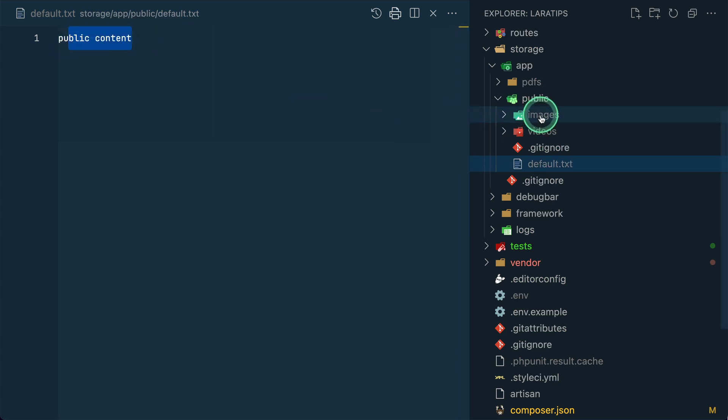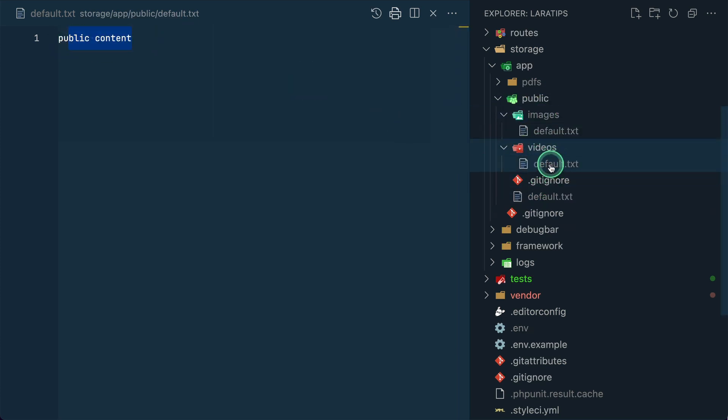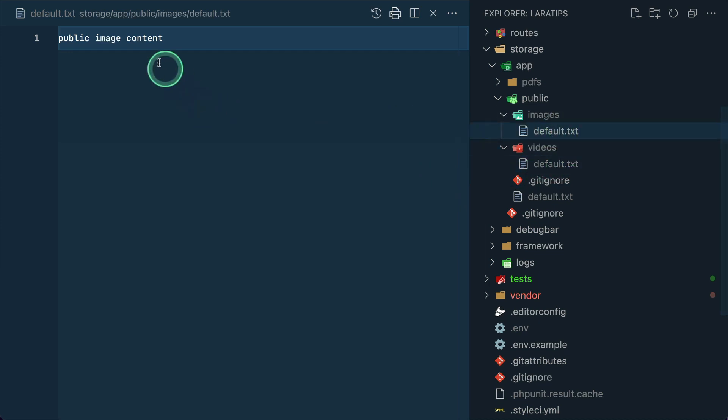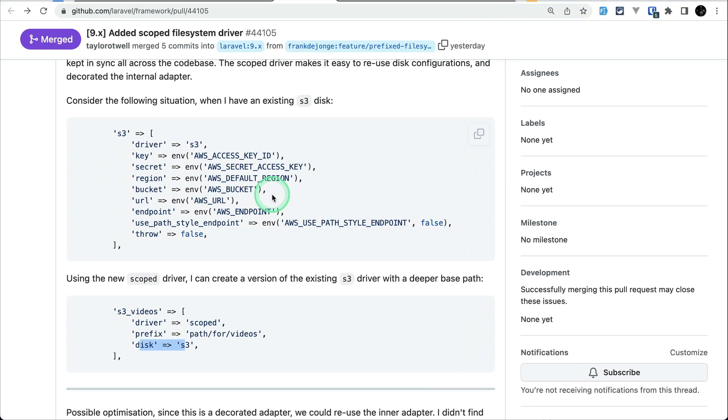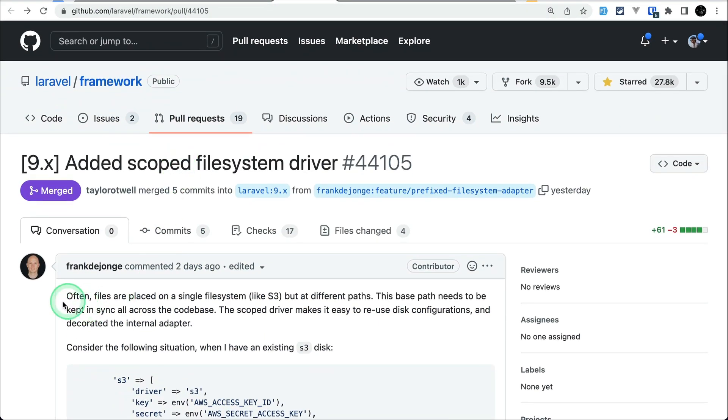So if we look here it has public content. Similarly we have images and videos and you can see here public video content and here you have public image content. This is very very useful feature and thank you very much for Frank Dazonji for implementing this feature.